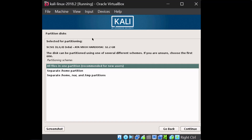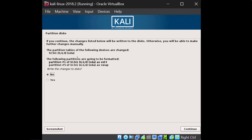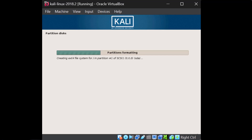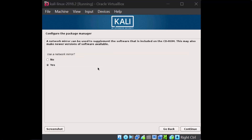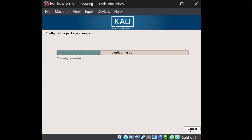We're going to put everything on one partition. If this was a production environment, we would have separate partitions for home, var, and other directories. We'll say Finish Partitioning. Make sure you watch carefully — we need to change the confirmation to Yes so that it will actually partition the drive and install the operating system. It's going to create the partitions and start installing. We'll use the default Yes for the network mirror, and we don't need an HTTP proxy.